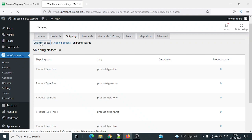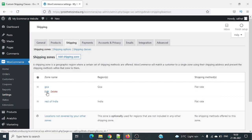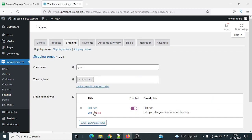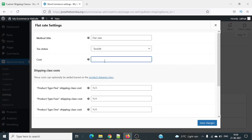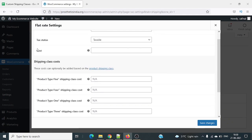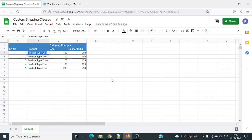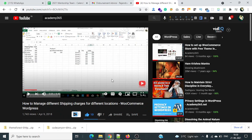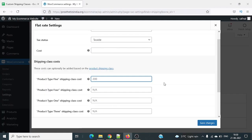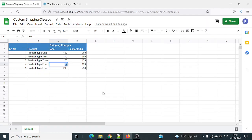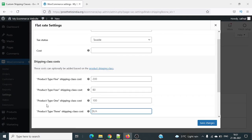Now go back to the shipping zones. We have two locations — Goa and Rest of India. Click edit on Goa and edit the flat rate. I'll remove the default cost. Referring to the Excel for Goa: product type 5 is 200 rupees, product type 4 is 80 rupees, product type 1 is 100 rupees. They appear alphabetically, which is why type 5 shows first.